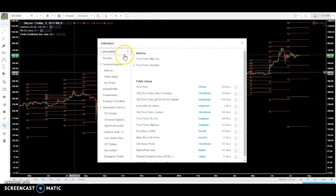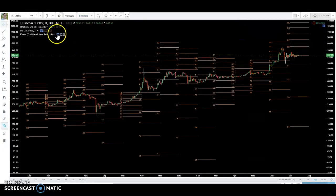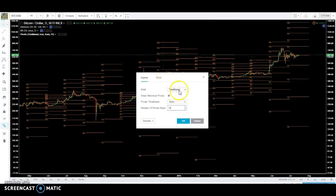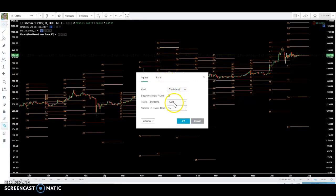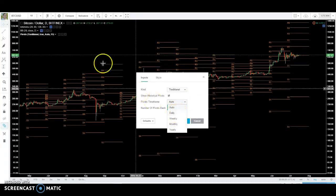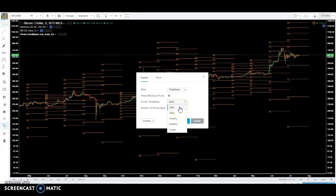So if we look at these on TradingView, you just type in pivot points — I use the pivot point standard. There are different kinds of pivot points; I'm just going to talk about traditional. The other thing you want to play around with is the time frame. If it's on auto, that just means it uses the next time frame up. So if I'm on the daily chart, it's going to use weekly pivots. If I'm on anything less than daily, it's going to use daily pivots.